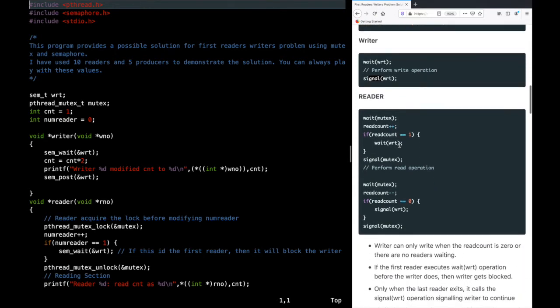The reader's code is more complex. Let's say the first reader comes in. It first acquires the mutex lock because it wants to increment read_count, which is shared data between all readers. Then, if it is the first reader, it should block the writer — this is the first reader-writer problem solution. So the first reader calls wait on write, blocking any writer from entering.